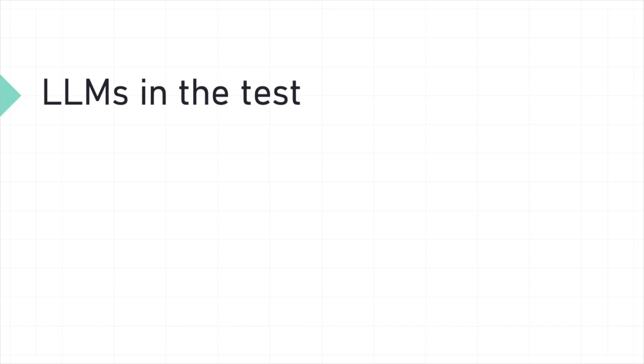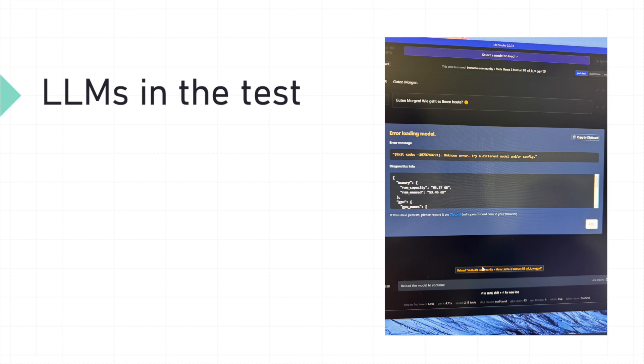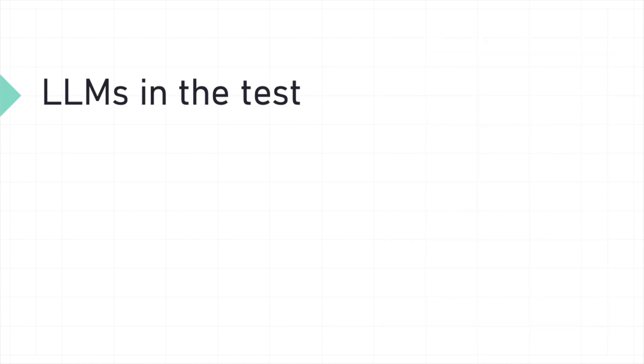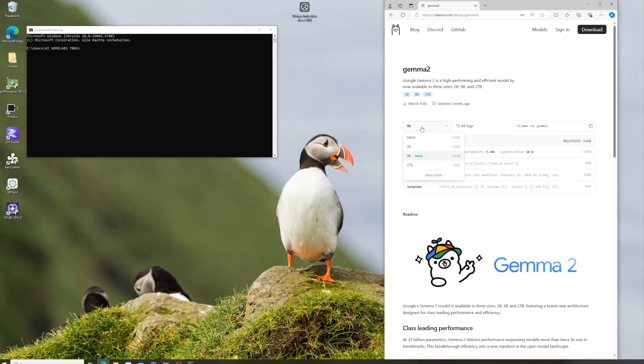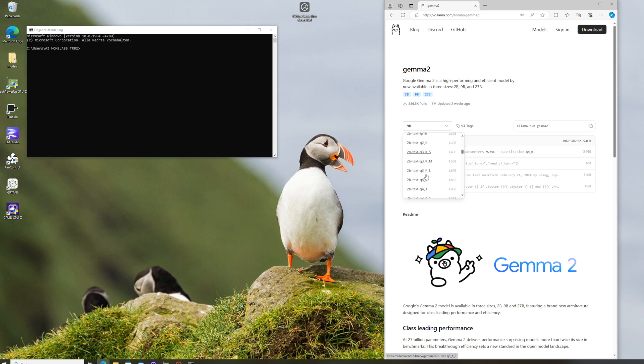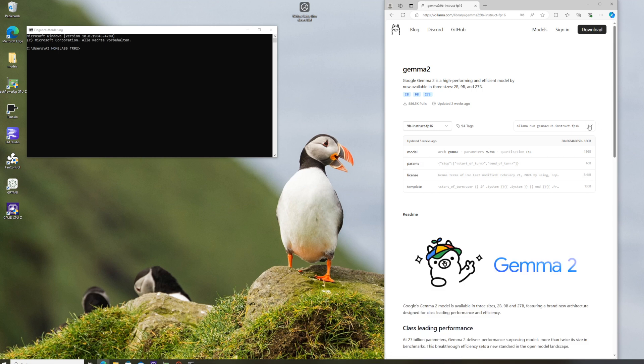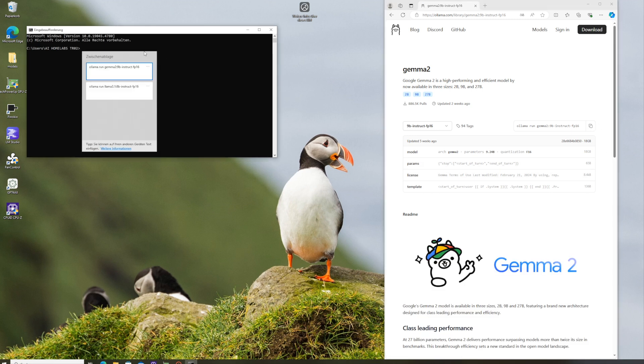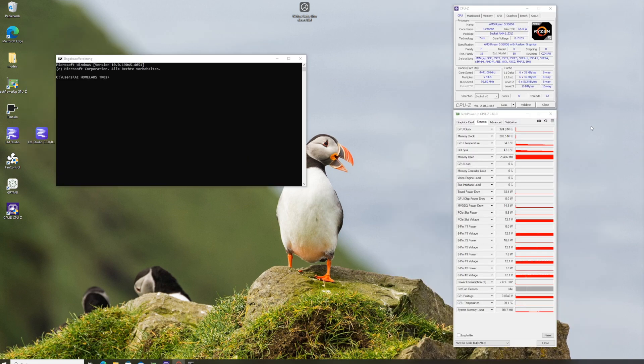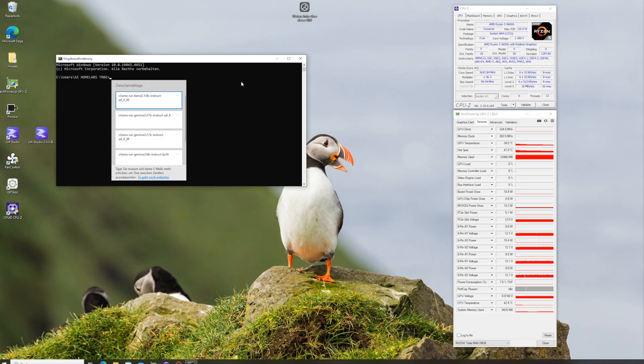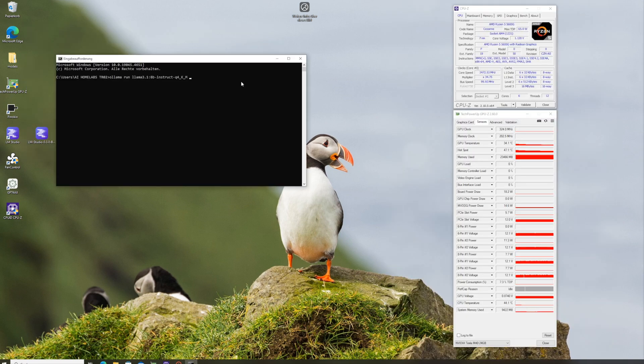Now it's time to test some large language models. We first tried to use LLM Studio, but unfortunately, we ran into errors that prevented us from loading the models there. Instead, we switched to the command prompt, as you can see on the screen. We will load our models from olama.com. After copying the download link from olama, we'll enter it into the command prompt. Once the download is complete, we'll run the models with the verbose command to get detailed metrics.